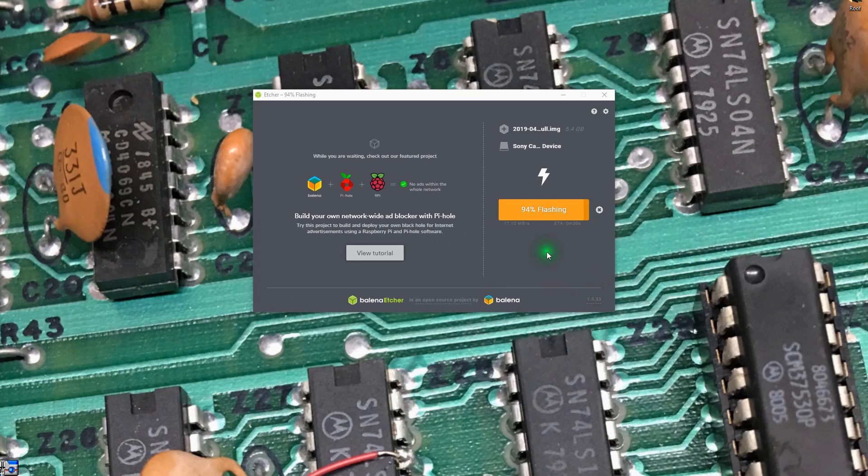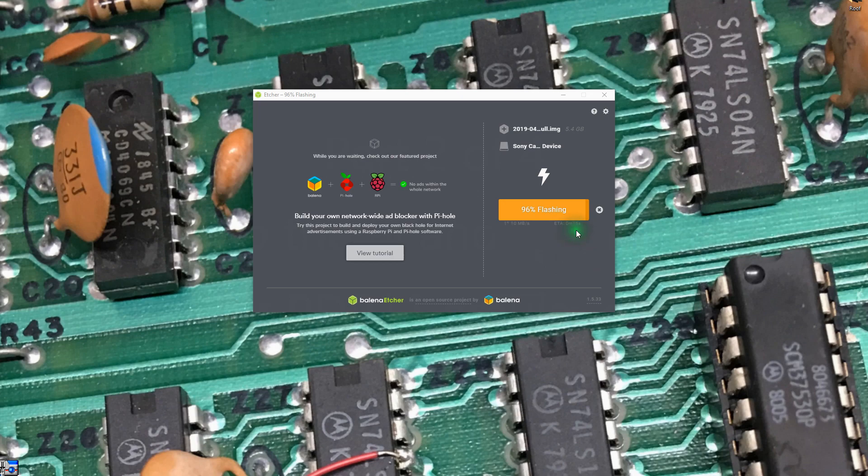We're nearly through flashing the SD card for the Raspberry Pi. You can see it is nearly done here. It's estimating about 16 seconds. We'll let this finish, then we will follow along on the instructions to be able to actually get the Pi up and running.